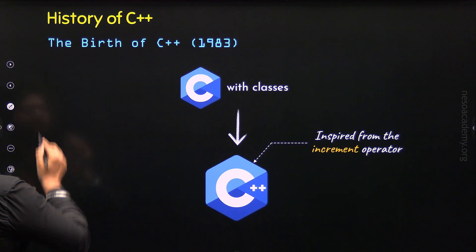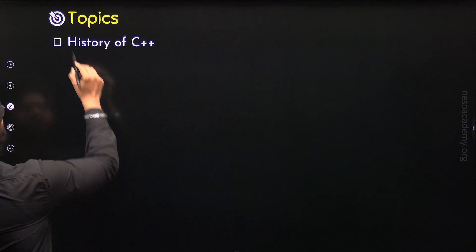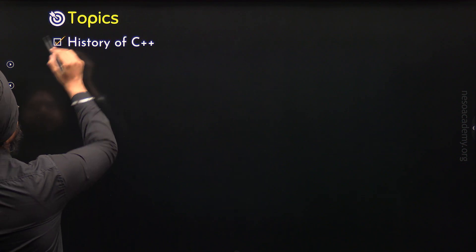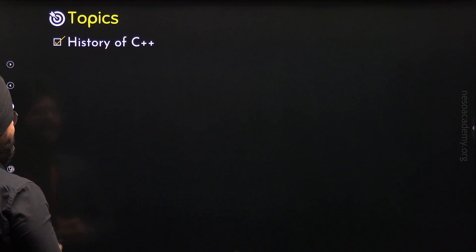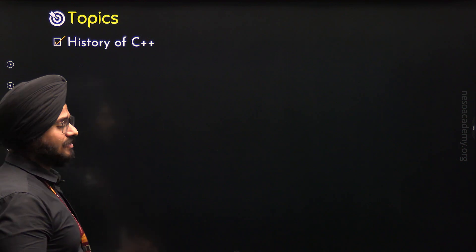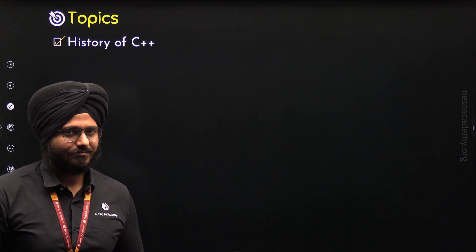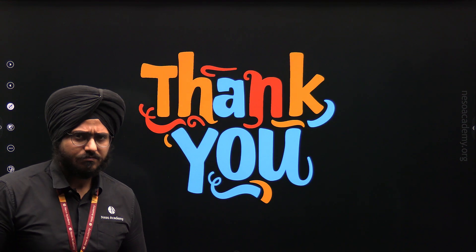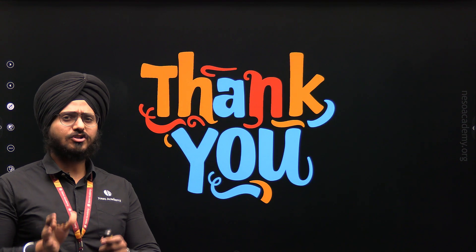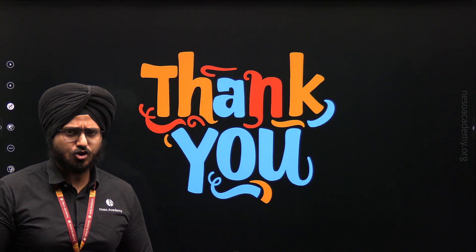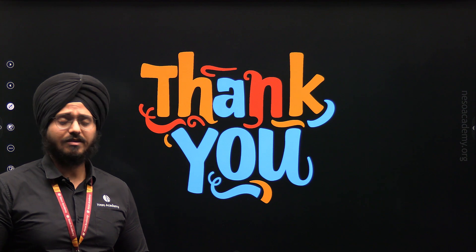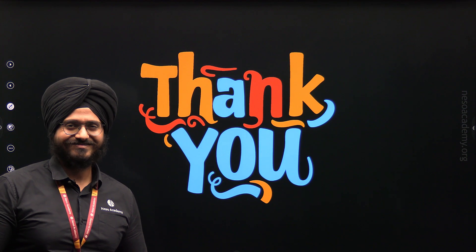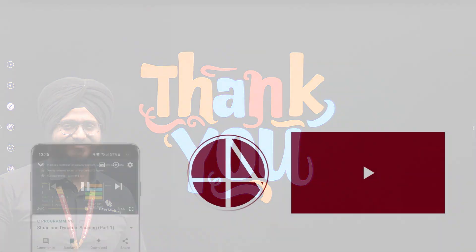With this, we are done with this topic, that is, history of C++, and we are done with this lecture as well. Okay friends, this is it for now. Thank you for watching this presentation. I will see you in the next one. Bye.